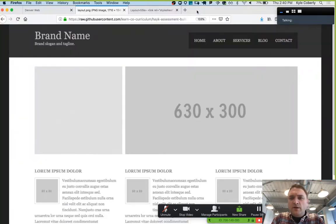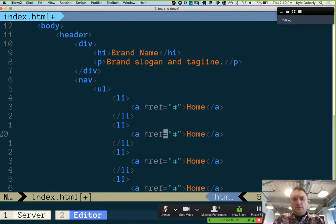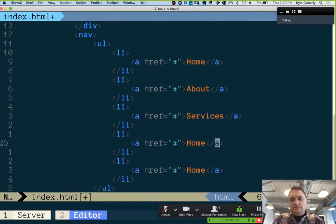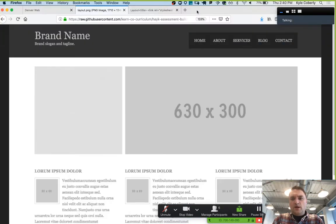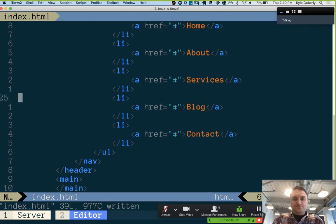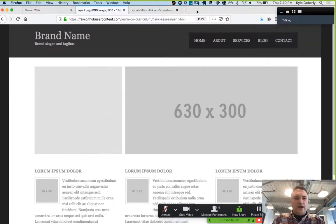How many links are there? Five: home, about, services, blog, and contact. So that header has all of the content it's going to have.